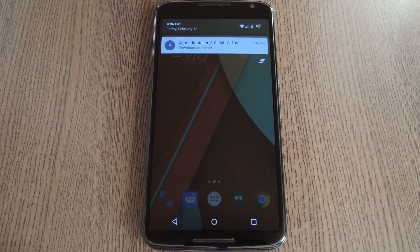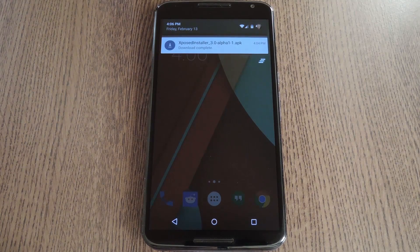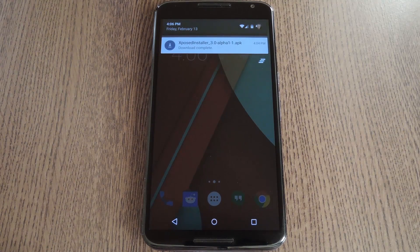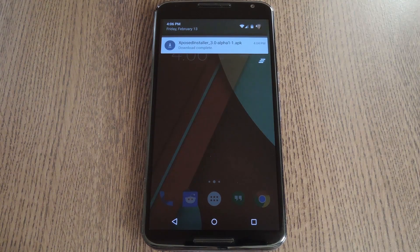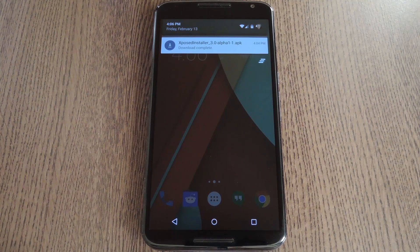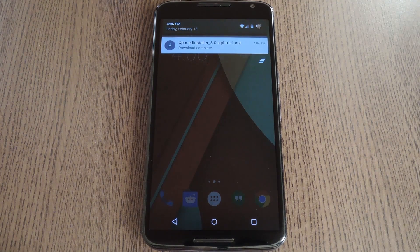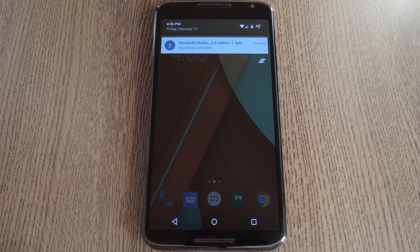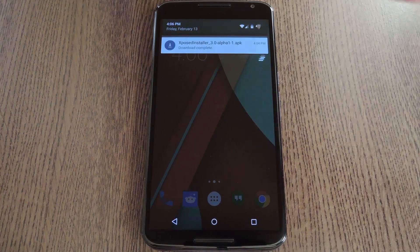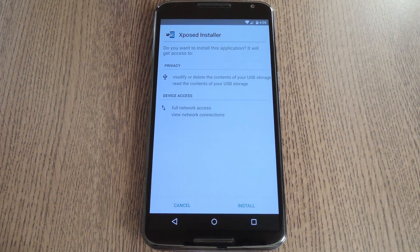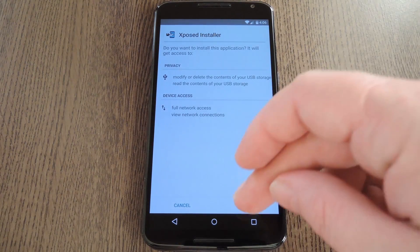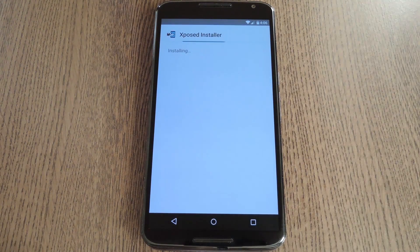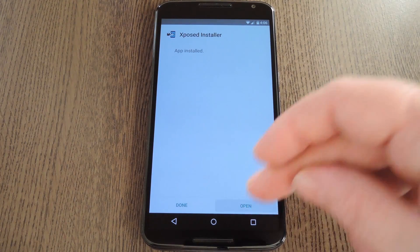When you get back up, you'll already have the Xposed framework installed on your system, but you'll still need the Xposed installer app to download and manage modules. So make sure you have unknown sources enabled in your phone's settings under security, then tap the download complete notification for the Xposed installer APK. From here, press install. Then when that's finished, tap open.